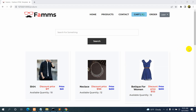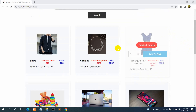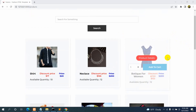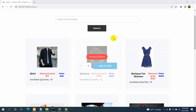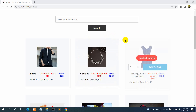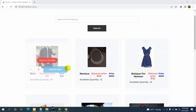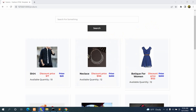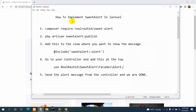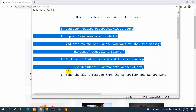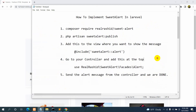Hello everyone, this is Yamin and welcome to EVTech Knowledge. In this tutorial I'm going to show you how we can show Sweet Alert messages in Laravel, and that is actually really simple. Here you can see we have some products, and what we want is that if we click on the 'Add to Cart' button it will show us a Sweet Alert message. Adding Sweet Alert in our Laravel project is actually really simple — there are only five steps.